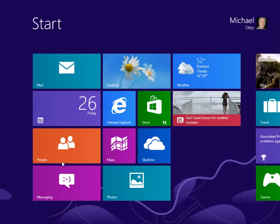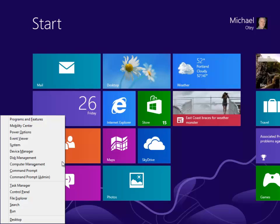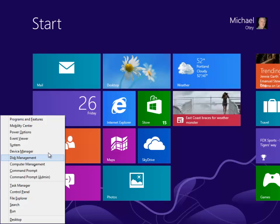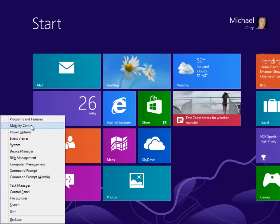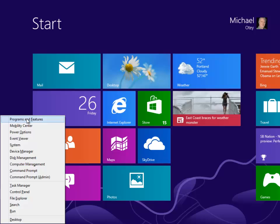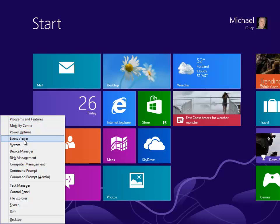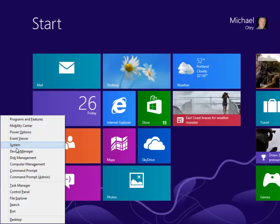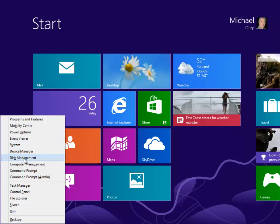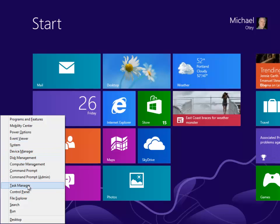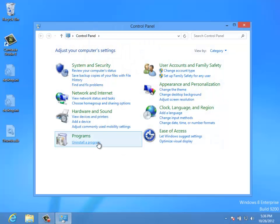Another important shortcut key is the Windows X key. This might be the most important shortcut key that there is. Hitting Windows X lets you work with programs and features, the mobility center, power options, event viewer, systems, devices, disks, task manager, control panel, a lot of those things that you used to look for on your old start menu you can get to from the Windows X key.